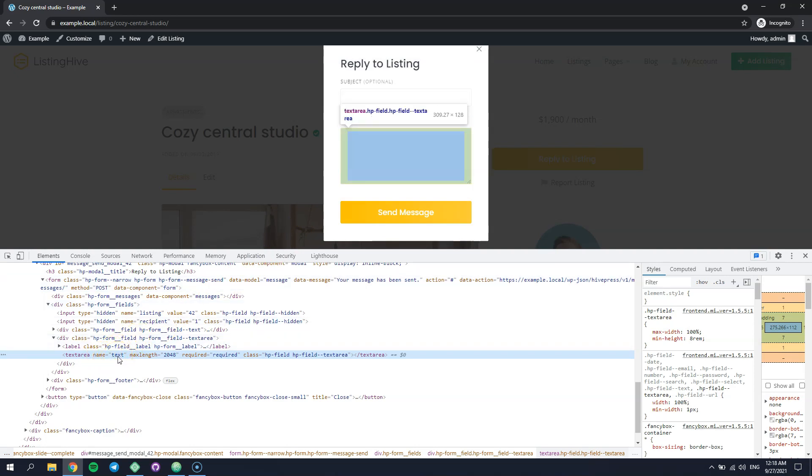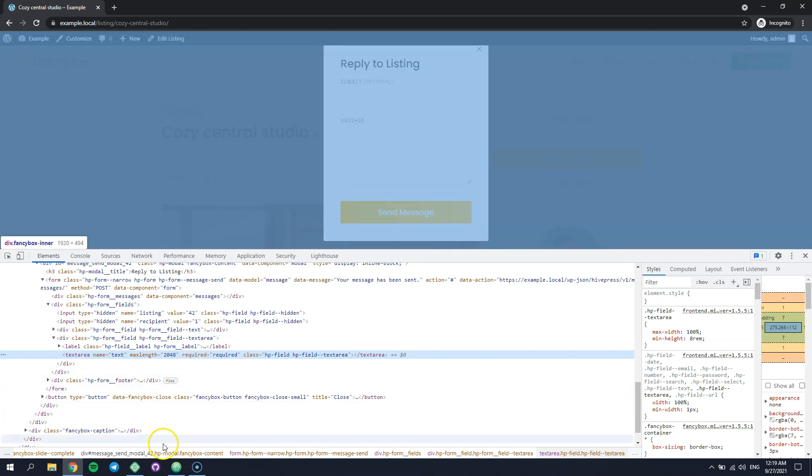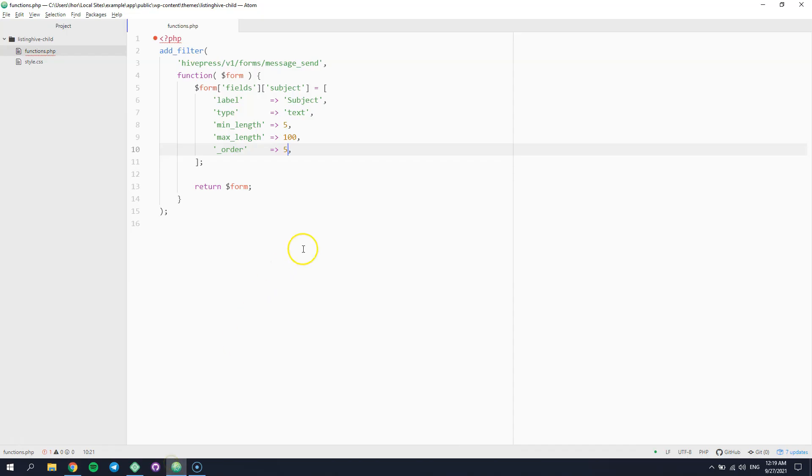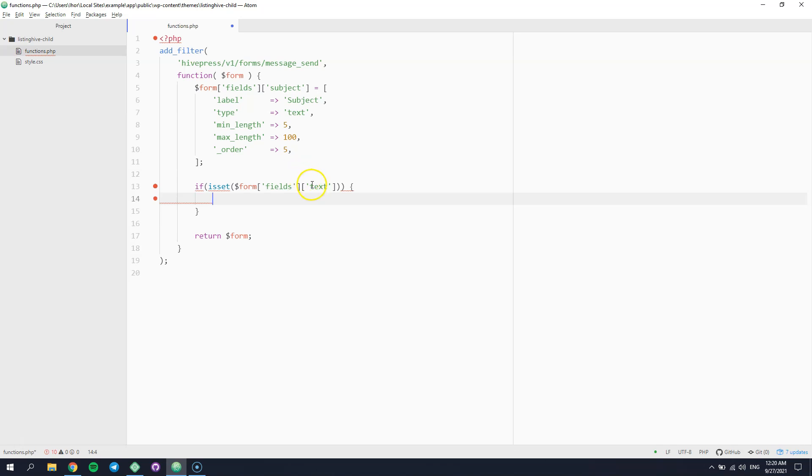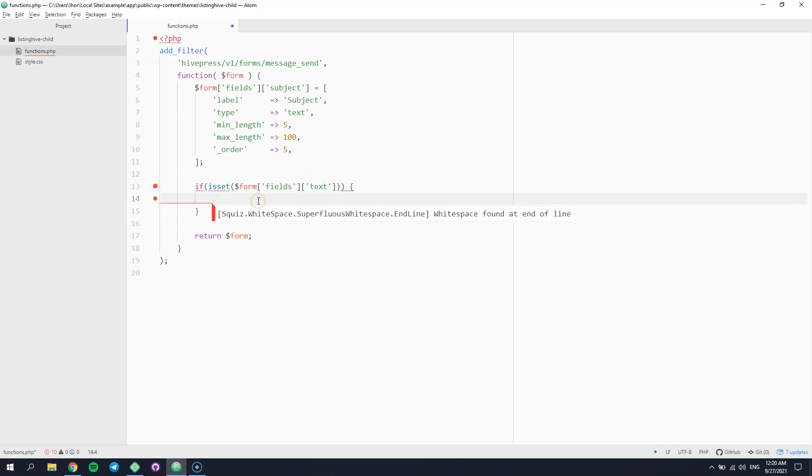Ok, let's get back to the code editor and try to customize this field. If you want to customize an existing field, then you should check whether it exists first. You can do it in this way. As you can see, we have checked that the field name is defined in the field's array. And now you can simply override the field's parameters.